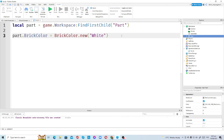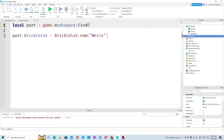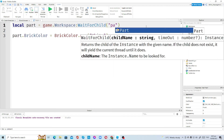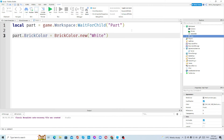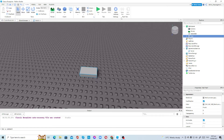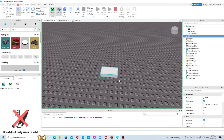Now let's learn about WaitForChild. Let's delete the FindFirstChild code and use WaitForChild with `Part` inside. WaitForChild is going to wait for the child that you mentioned inside the parentheses. If we press Run, you'll see it turned into color white.